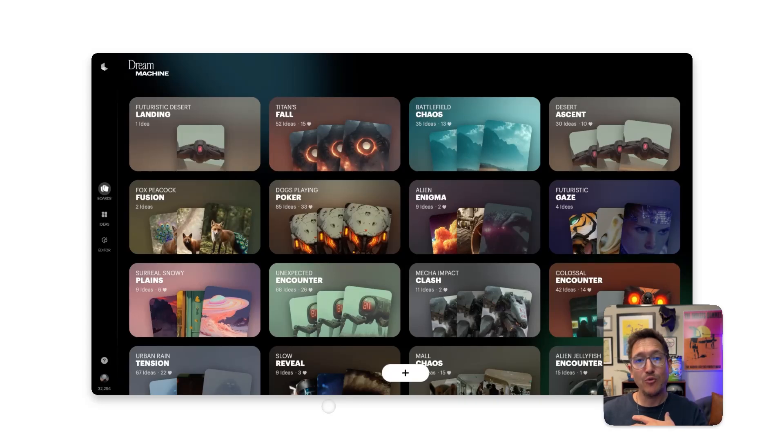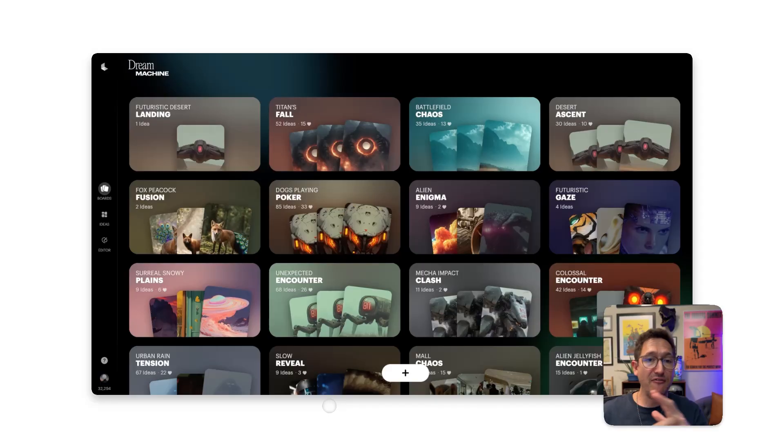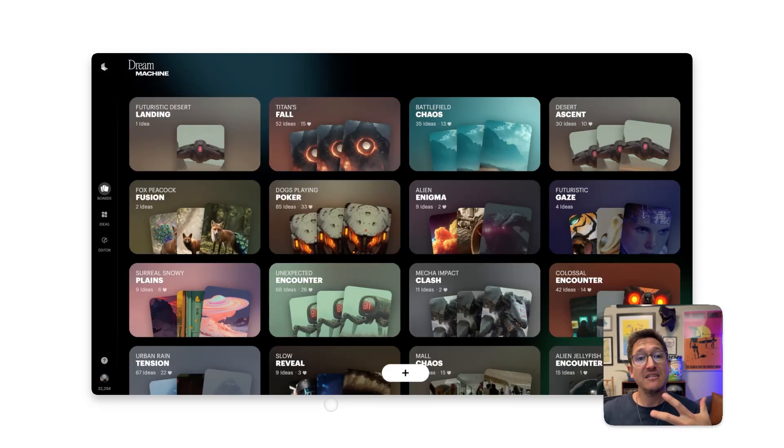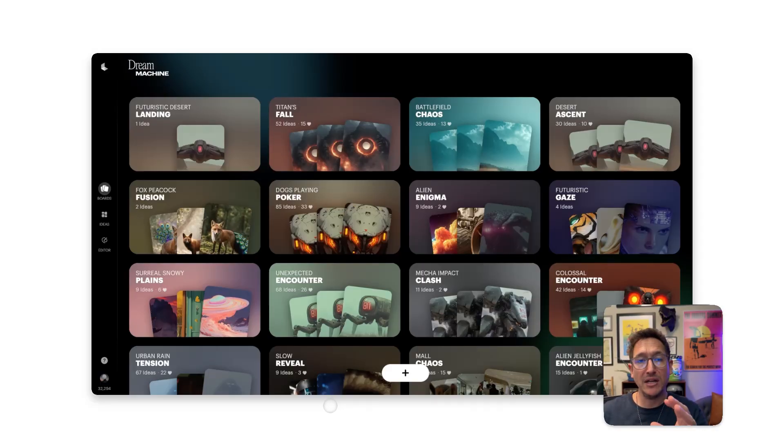Hey guys, Davicho Arona here with Luma AI, and I'm excited to show you Draft Mode in Ray 3. It's the fastest way to explore ideas, stay in the flow, and lock in your perfect shot before committing your credits for upscaling.